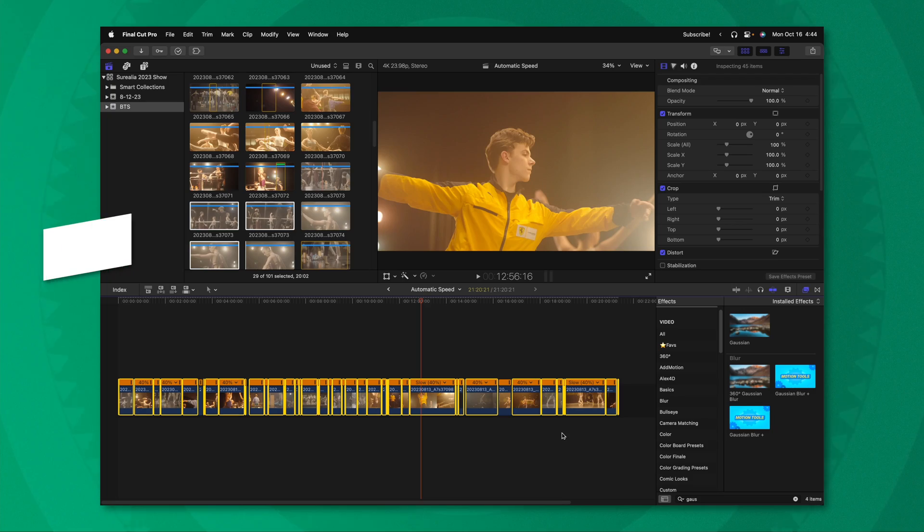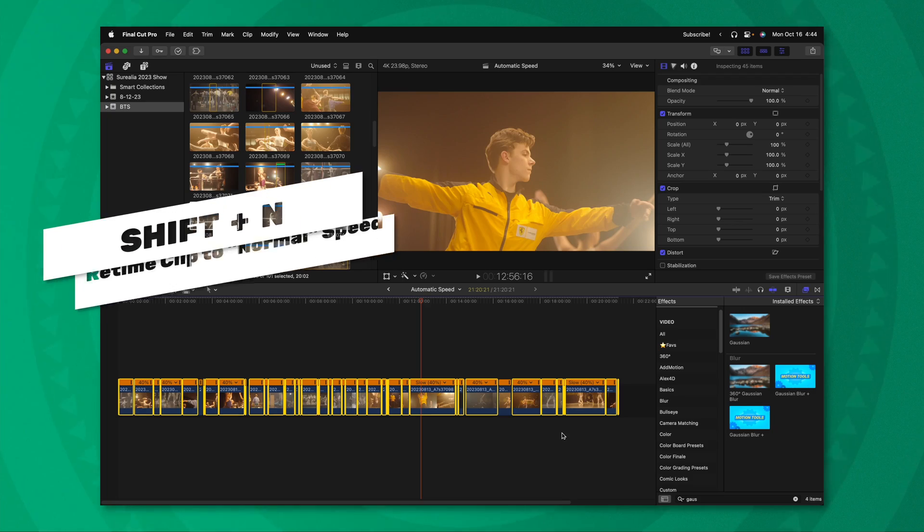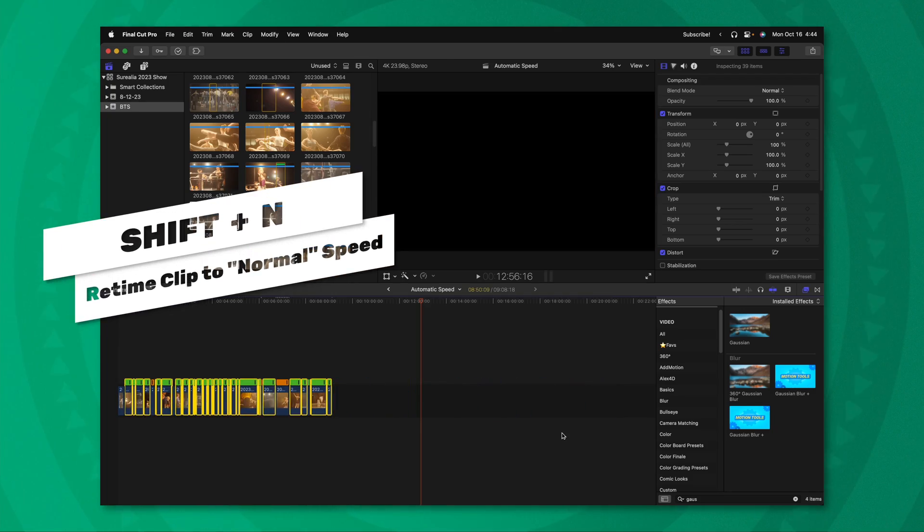And as a quick tip, if you need to get your clip back to normal speed, you can just push shift N.